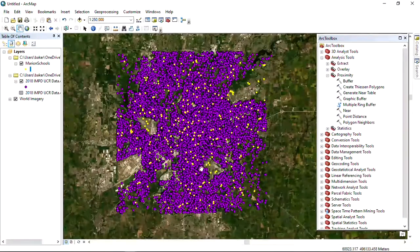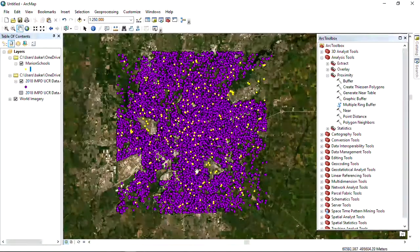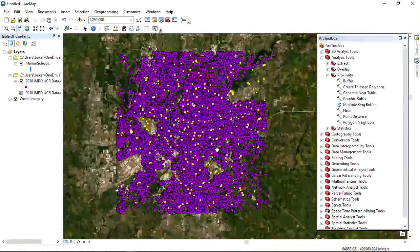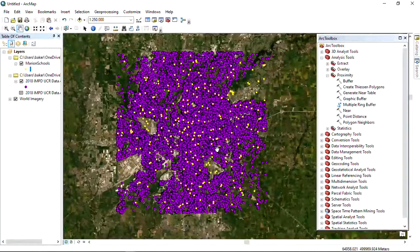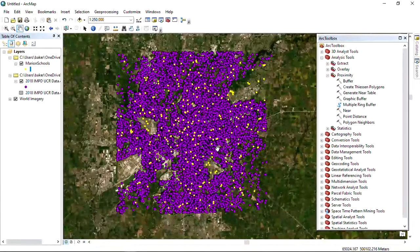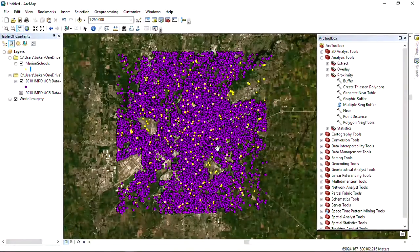There in the yellow are the schools. The purple are where the crimes occurred in 2018. The yellow are schools, using 2010 school locations.